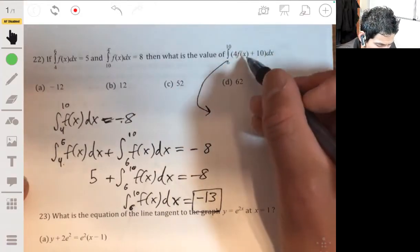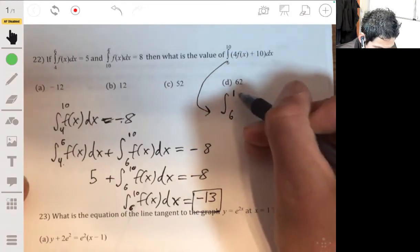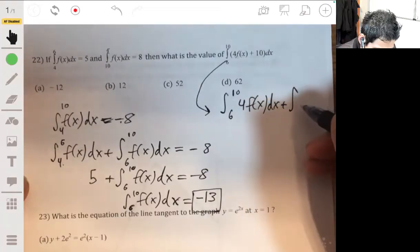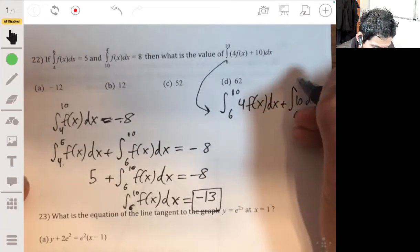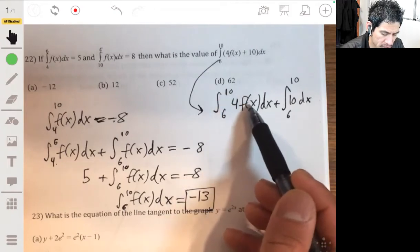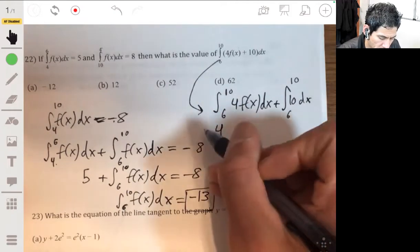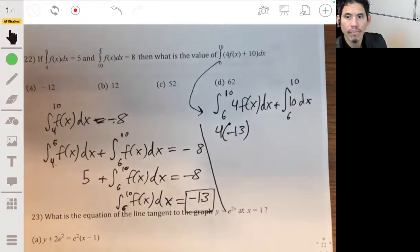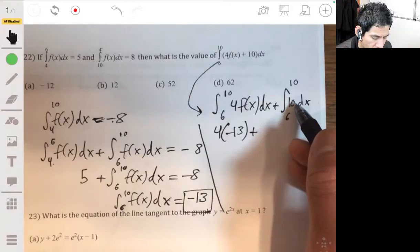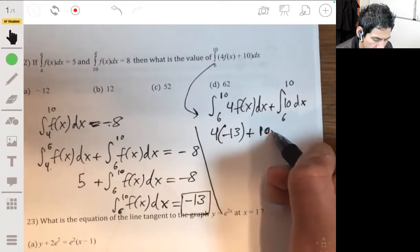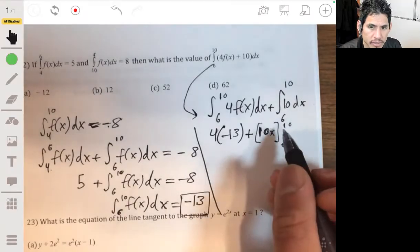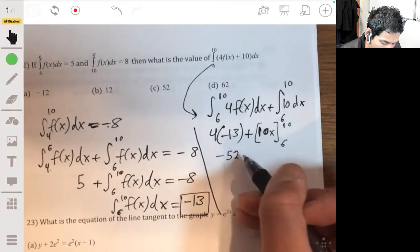We already know what this value is. I'll break this up to show all the work. I can break this integral into two integrals. We know what the integral from 6 to 10 of f of x is, and we multiply that by 4. So this first part is 4 times negative 13. Plus integrating 10 - the anti-derivative of 10 is just 10x. So we evaluate 10x from 6 to 10.